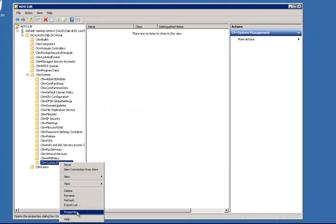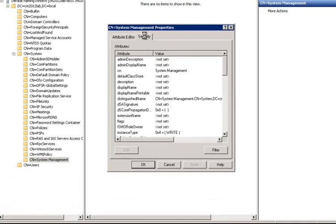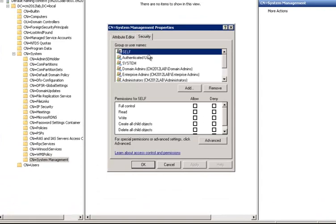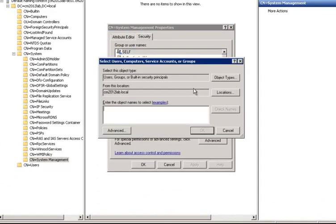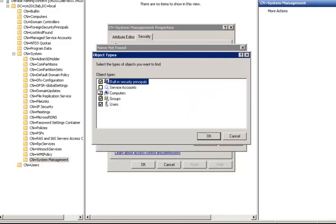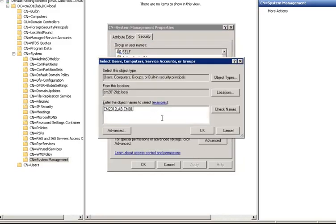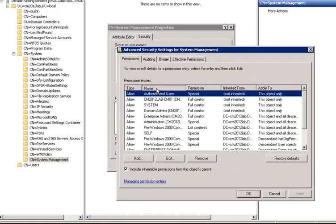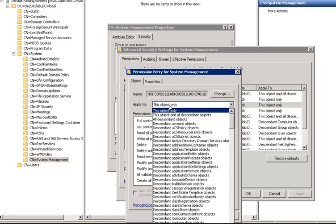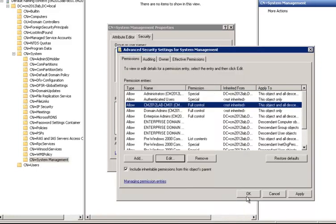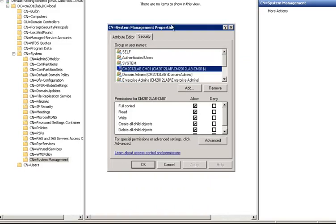Now we need to set the appropriate security permissions on this container. We're going to go to the security tab and select add. And what we need to do here is add our primary site. And we need to make sure we select computer objects, add that, and we want to give it full control. And then we're also going to have to come in here into advanced and make sure that it applies to this object and all descendant objects. And click OK. And now you've successfully added permissions for your site server to publish data to Active Directory.